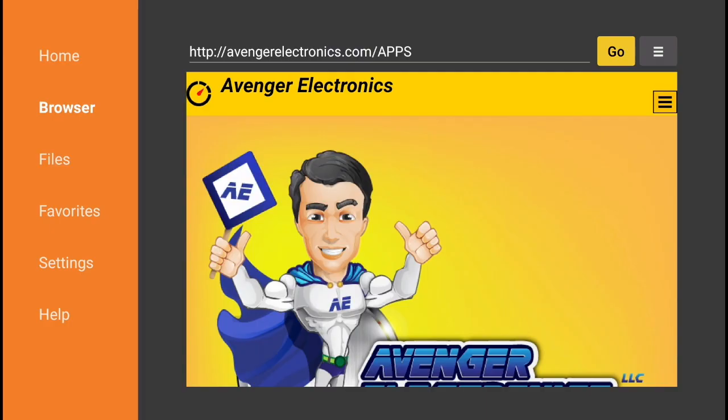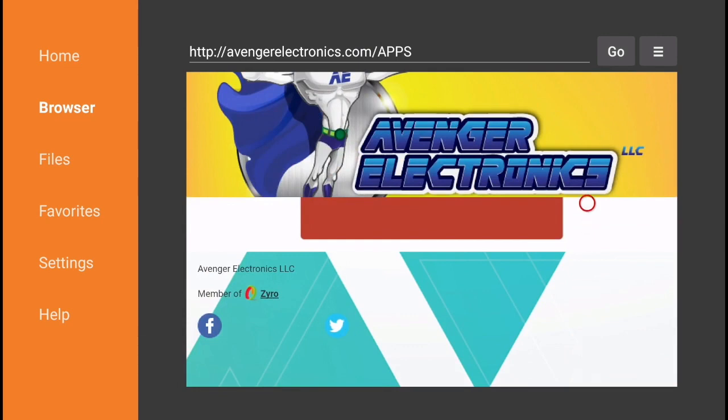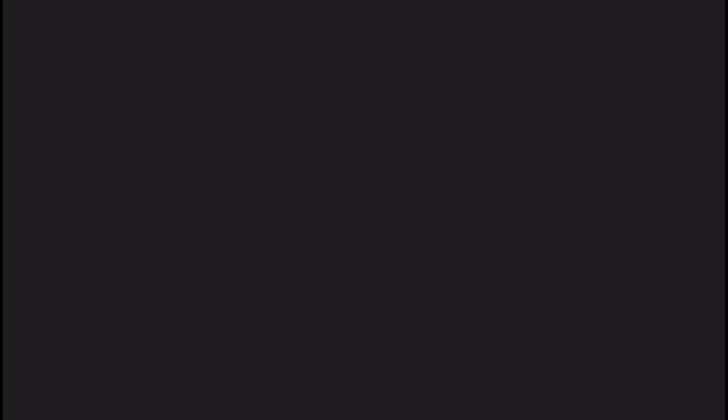Once you get to this page, simply scroll down and click on this red box here. It's not really optimized for Amazon Fire, however this is going to work for you.